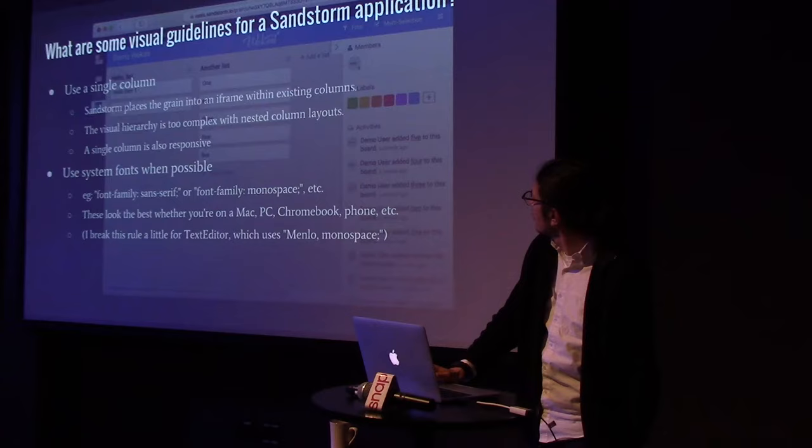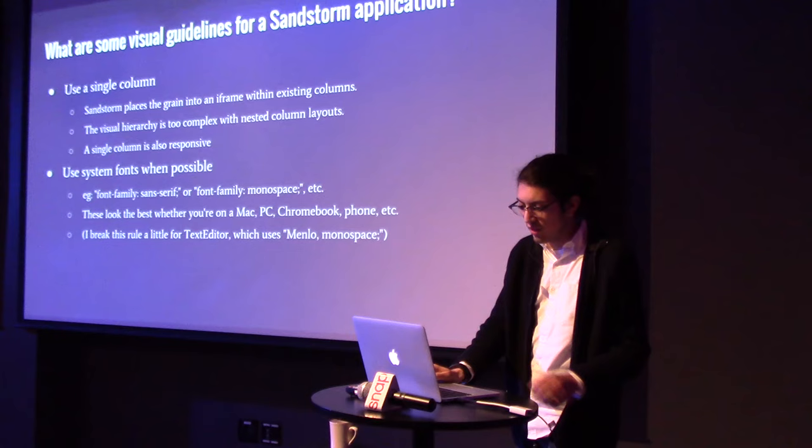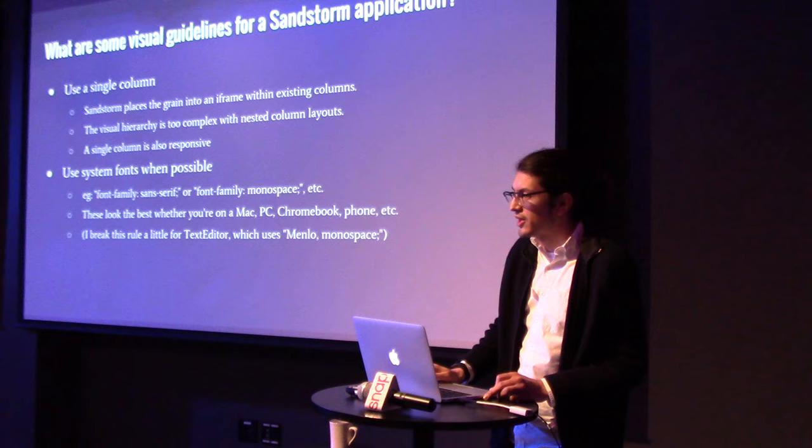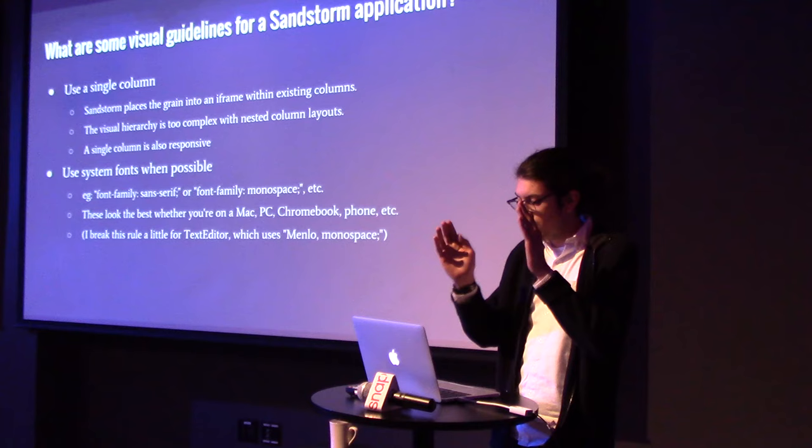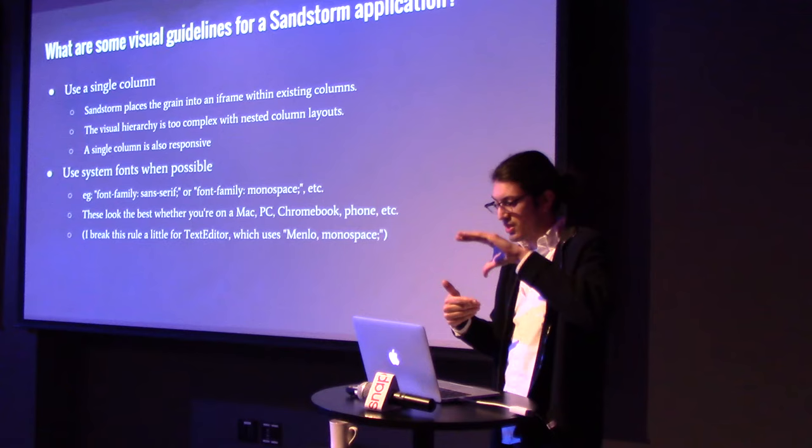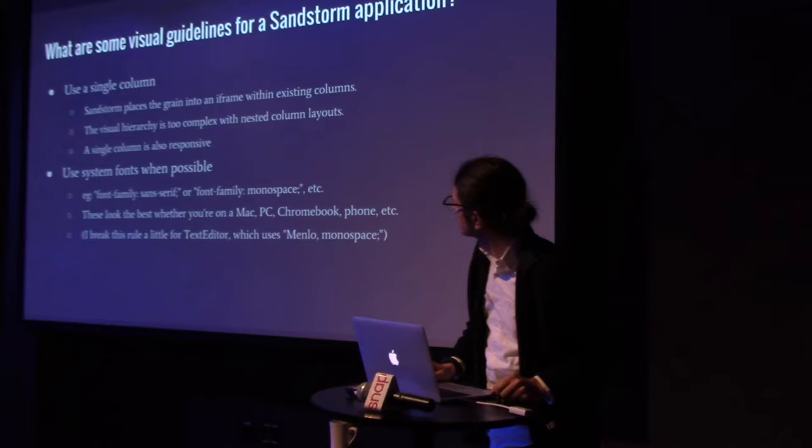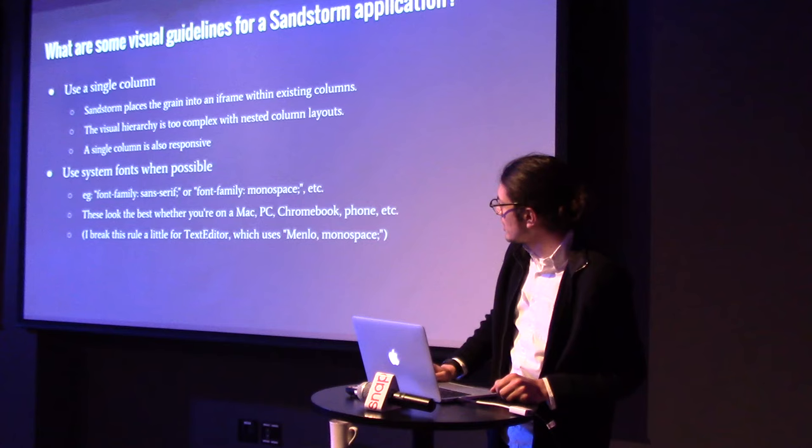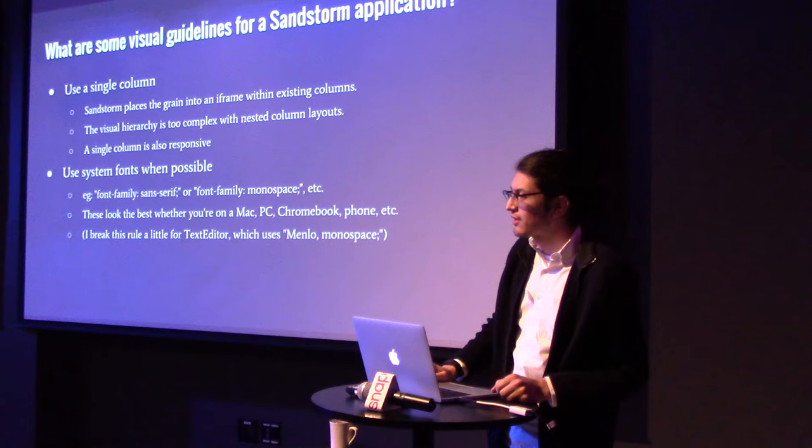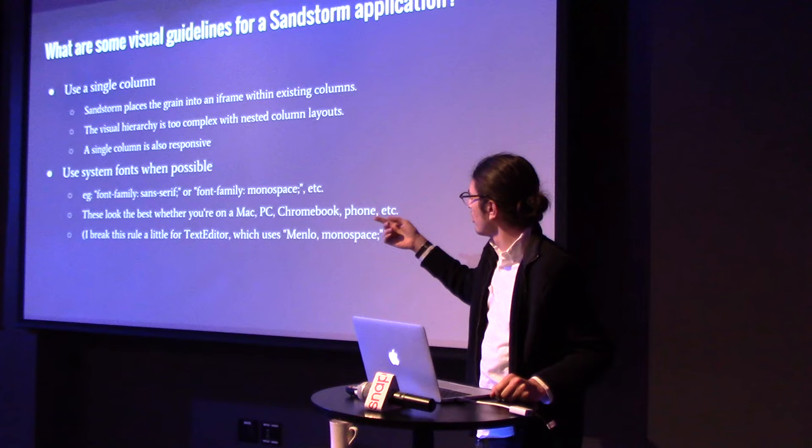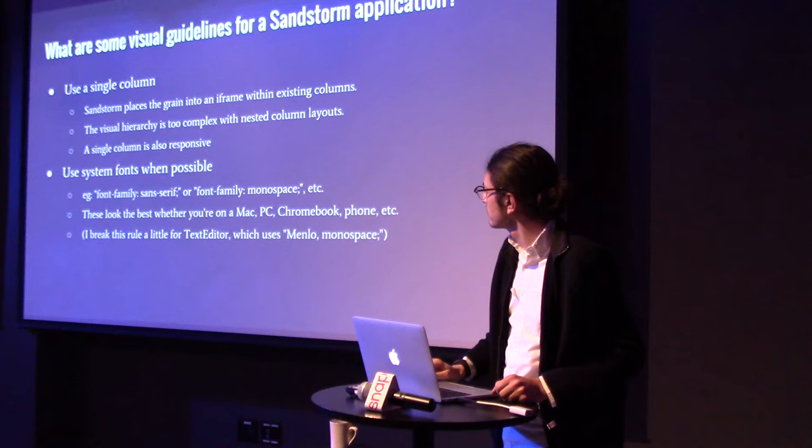So, what are some good visual guidelines for a Sandstorm application? Well, I found that using a single column works best, because Sandstorm already has a column on the side. And so, if you add two columns on your app, you're nesting column layouts, and I think that it's best to just keep it a single column. Or do something more like this, where it's sliding over, but the traditional web layout of a two column layout doesn't really work, I find. And then, also, I think just keeping it basic with the system fonts works fine. And that's what in Text Editor, the fonts you can choose are the system fonts, which are Sans Serif, Serif, Monospace. And these look great, whatever device you're on.